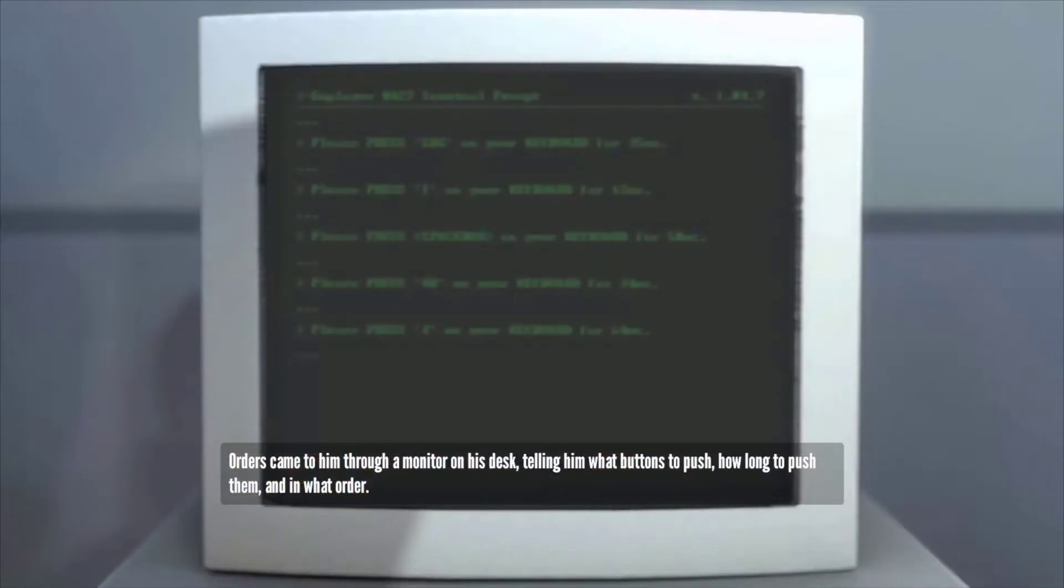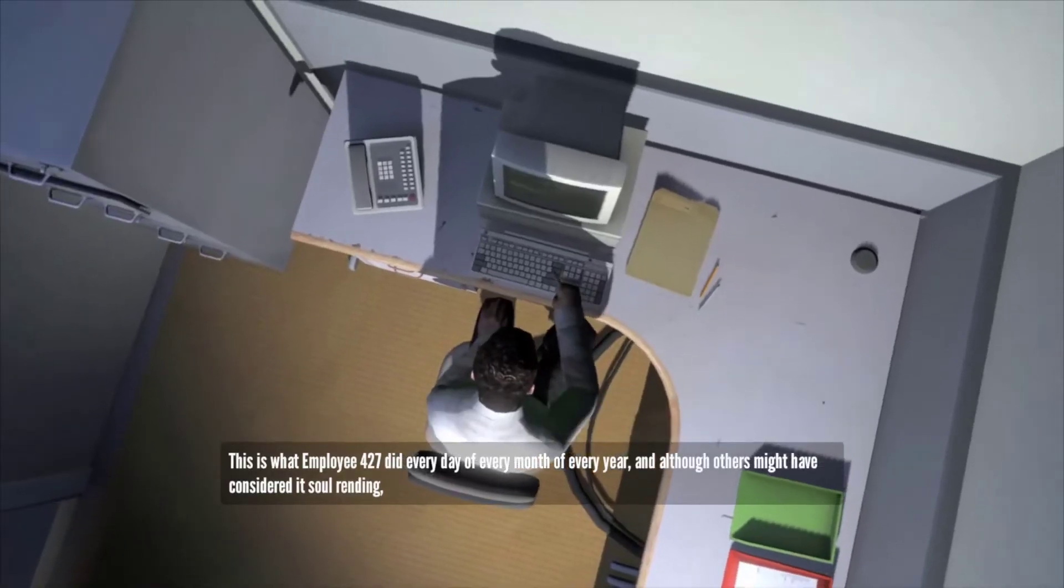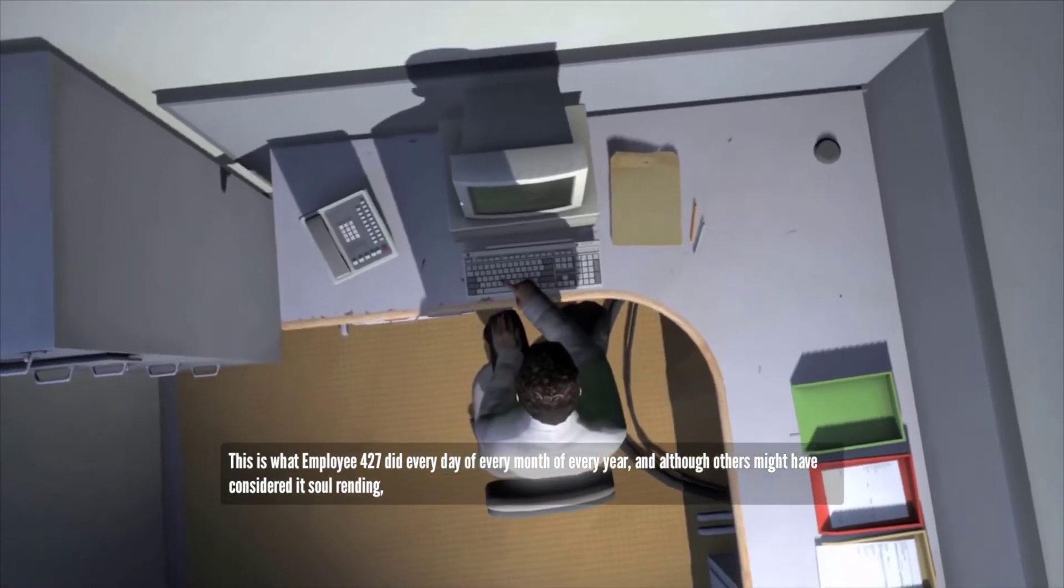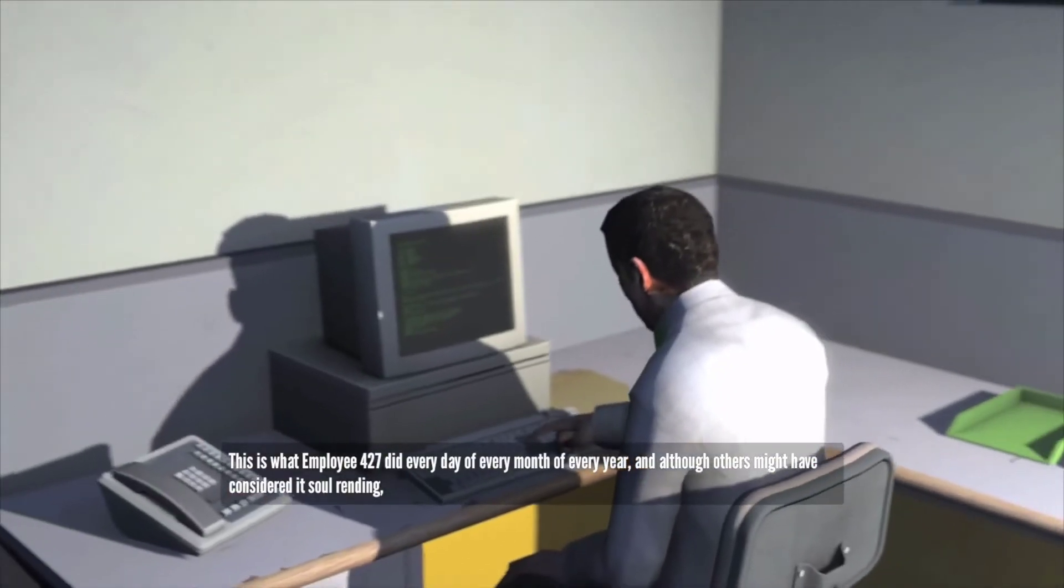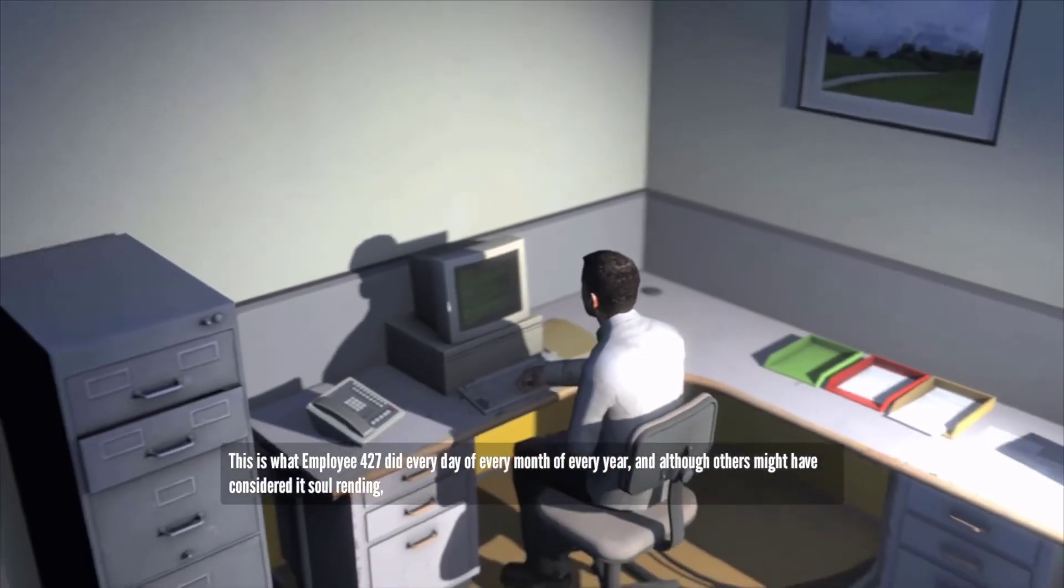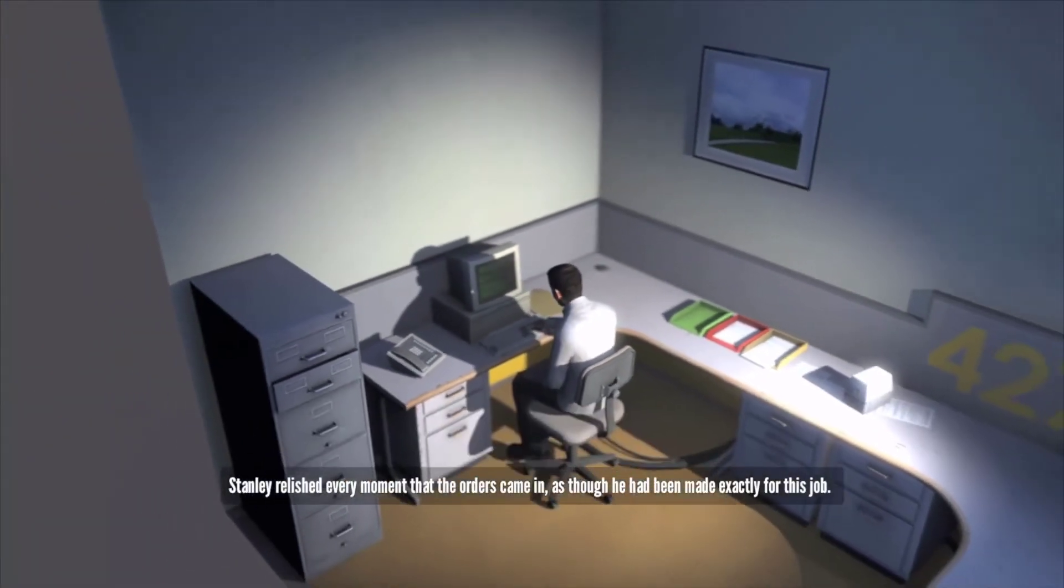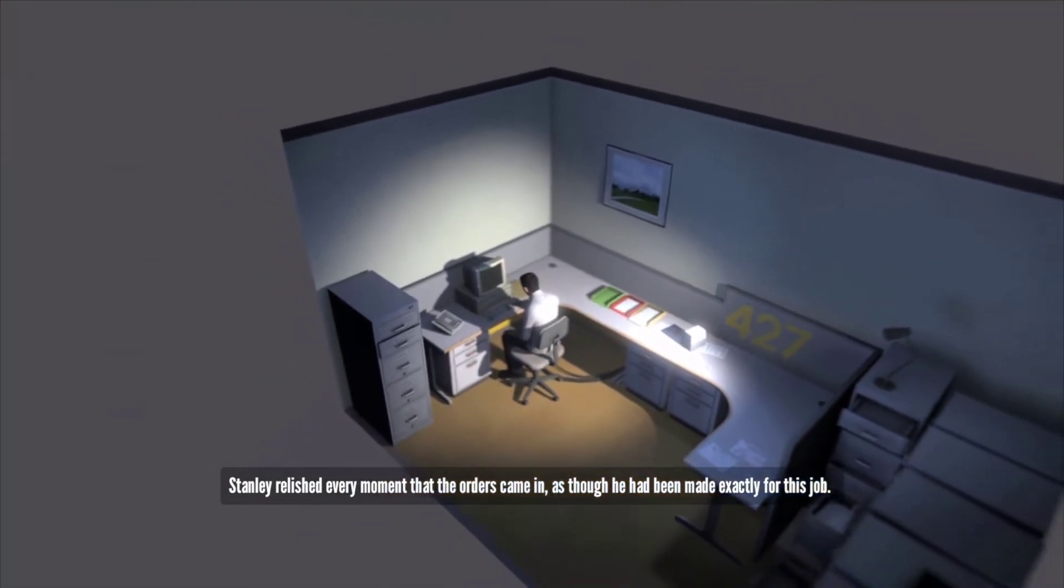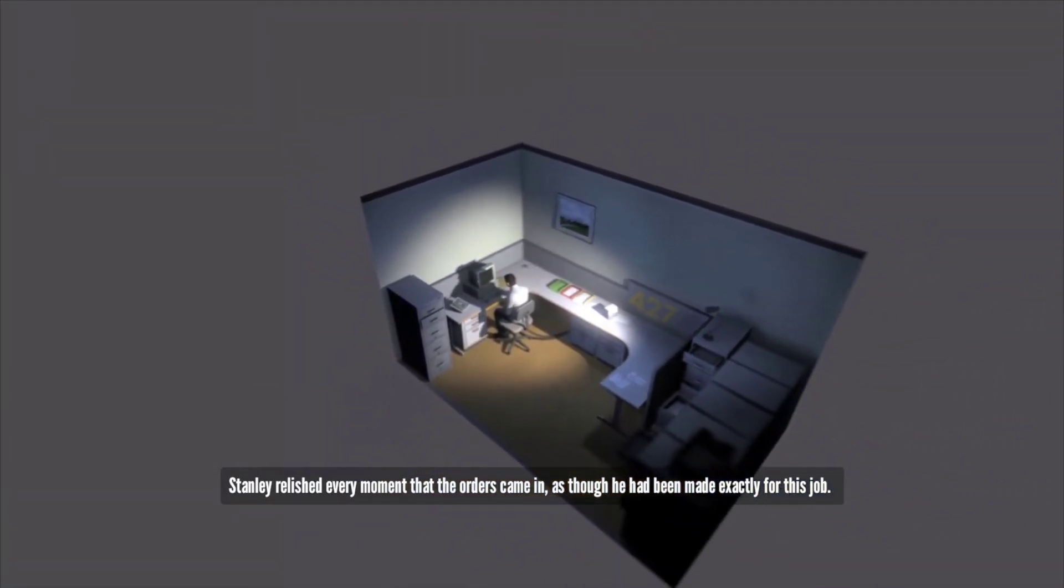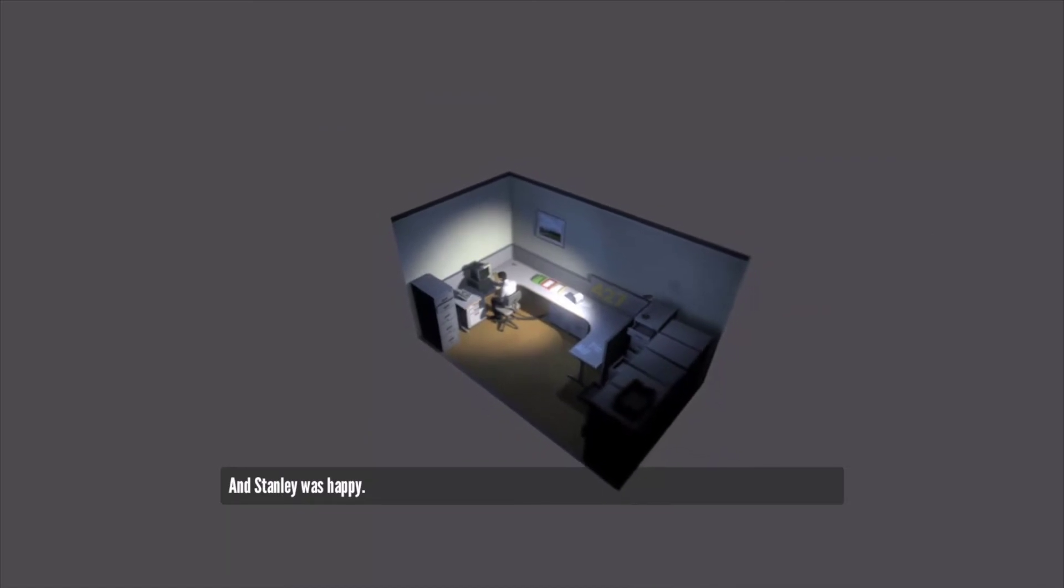This is what employee 427 did every day, of every month, of every year. And although others might have considered it soul-wrenching, Stanley relished every moment that the orders came in. As though he had been made exactly for this job. And Stanley was happy.